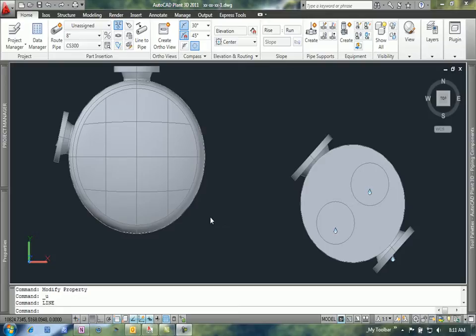3D equipment doesn't do that. It is a little more complicated. We have an extra axis to deal with—the x, y, and z axis in the 3D environment—and the way that we define the nozzles is different. We don't have automatic nozzles on our 3D equipment.